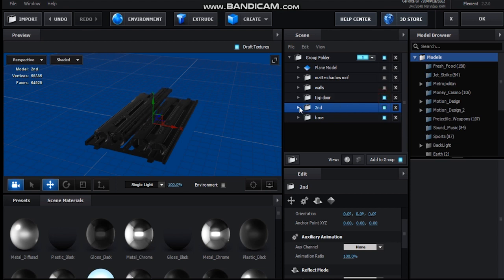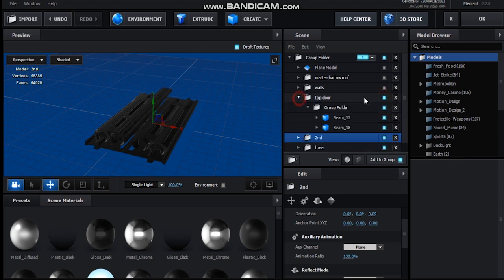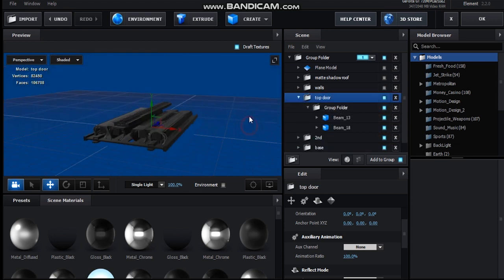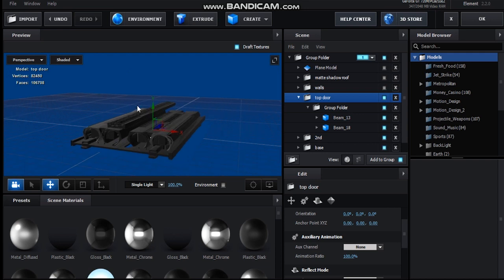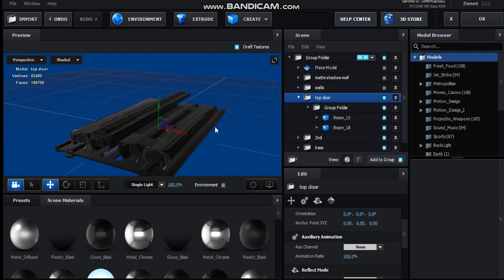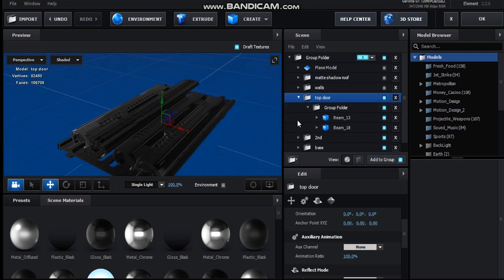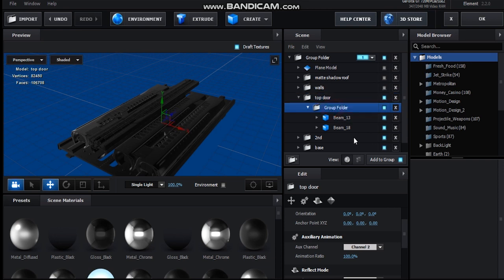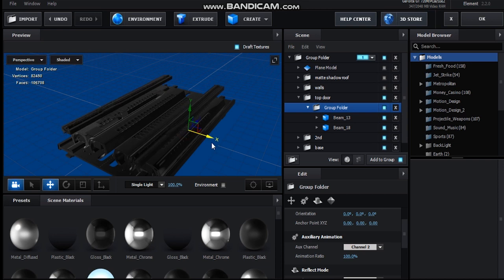So yeah, those are the first two layers. The second layer is, oh no sorry, the top layer is just a simple layer, just some beams and yeah, I set this one to auxiliary channel 2. So that way I can adjust the symmetry.